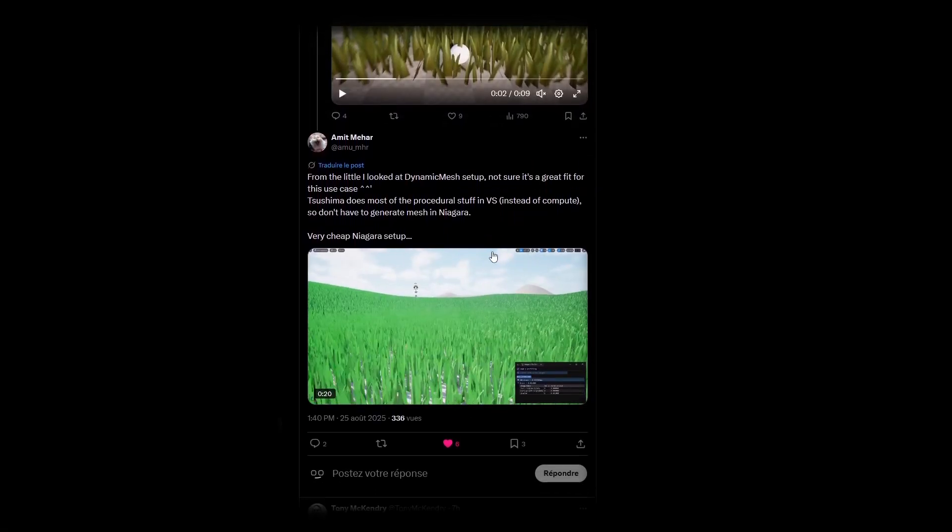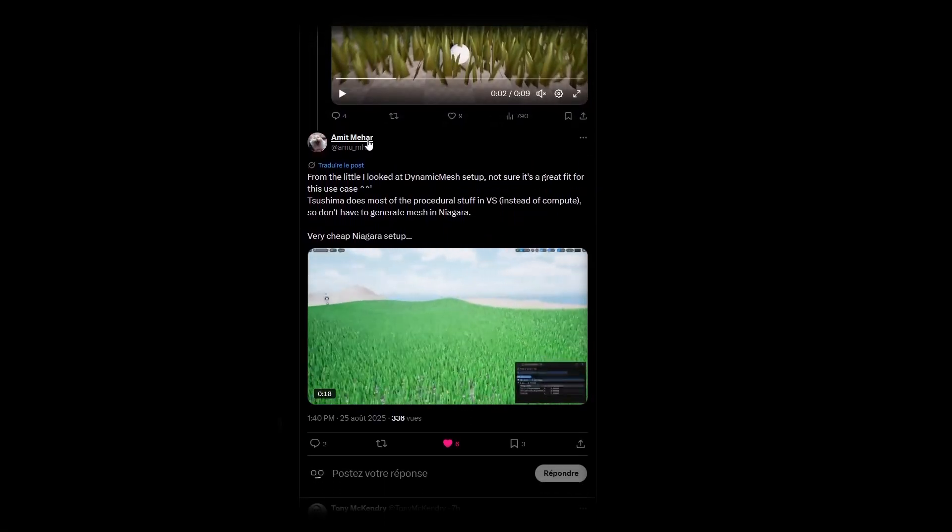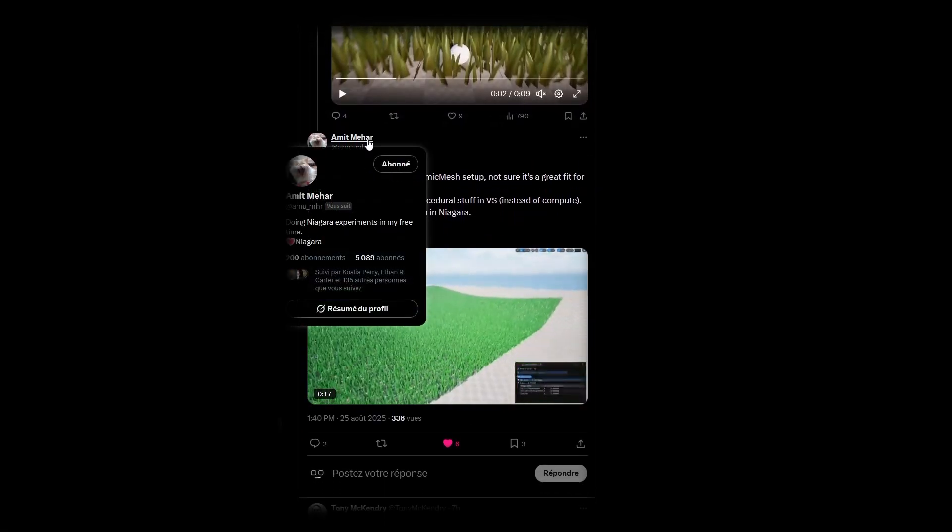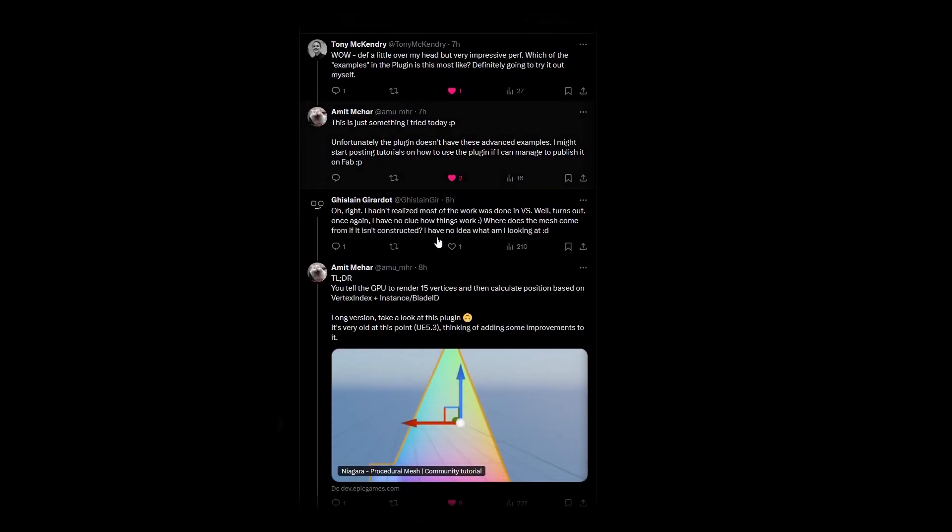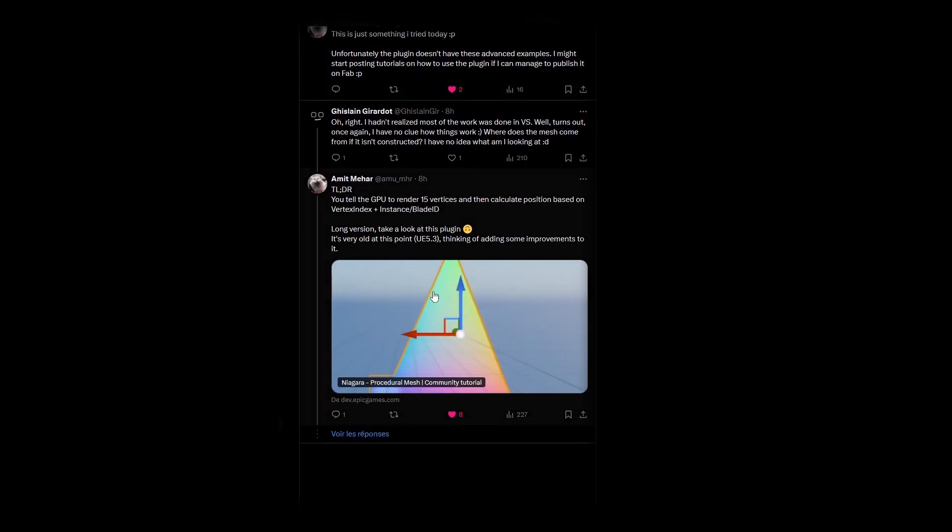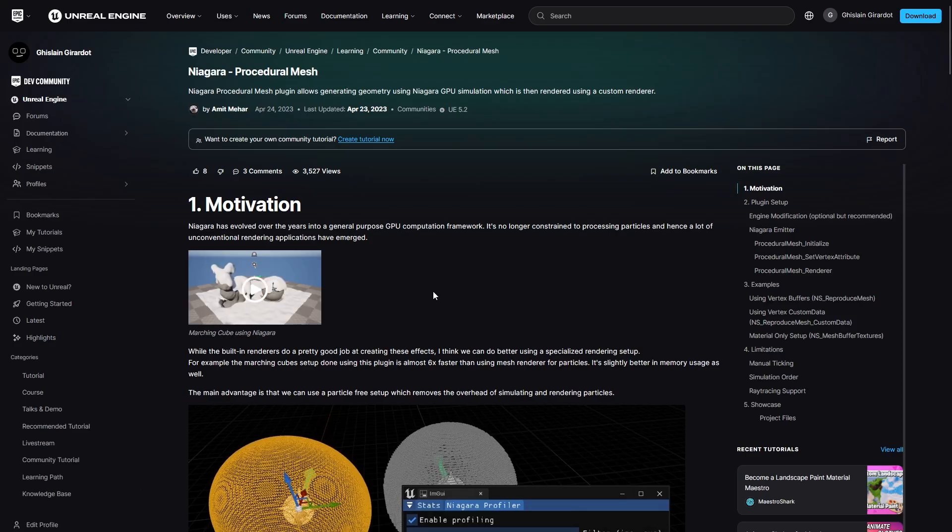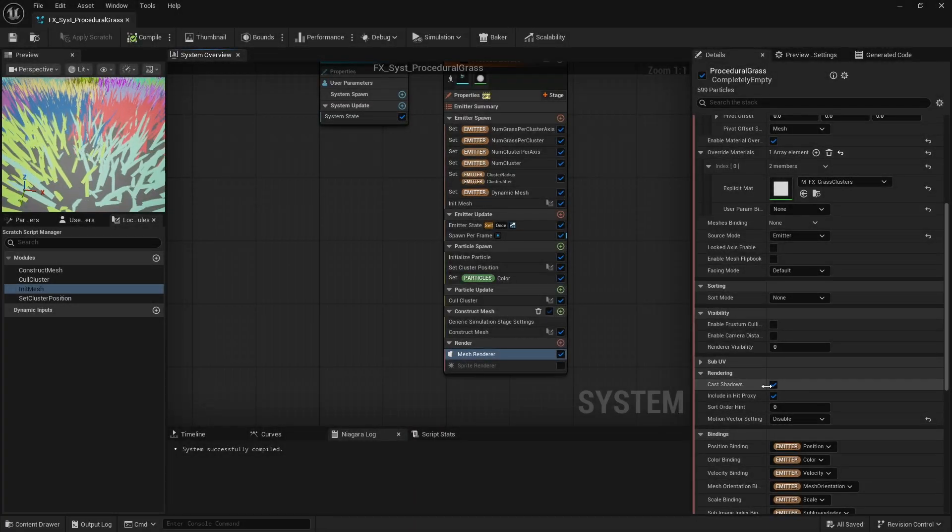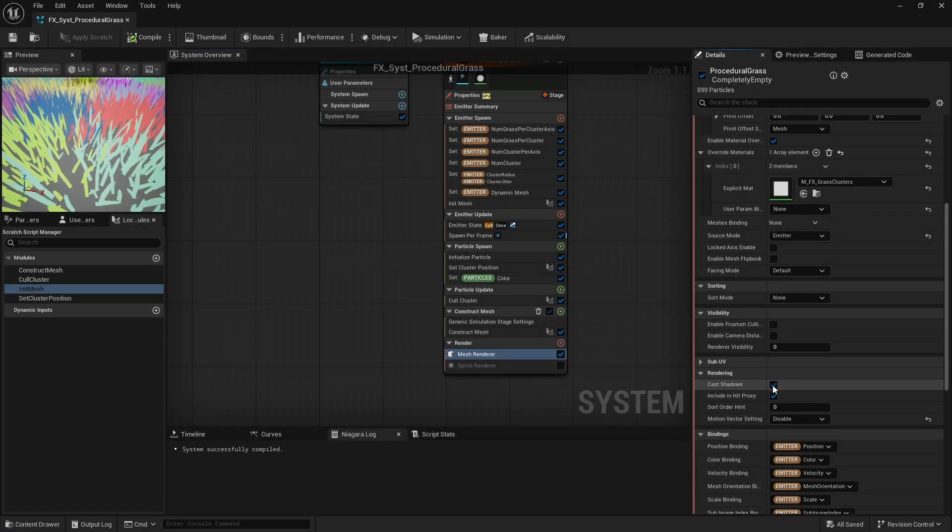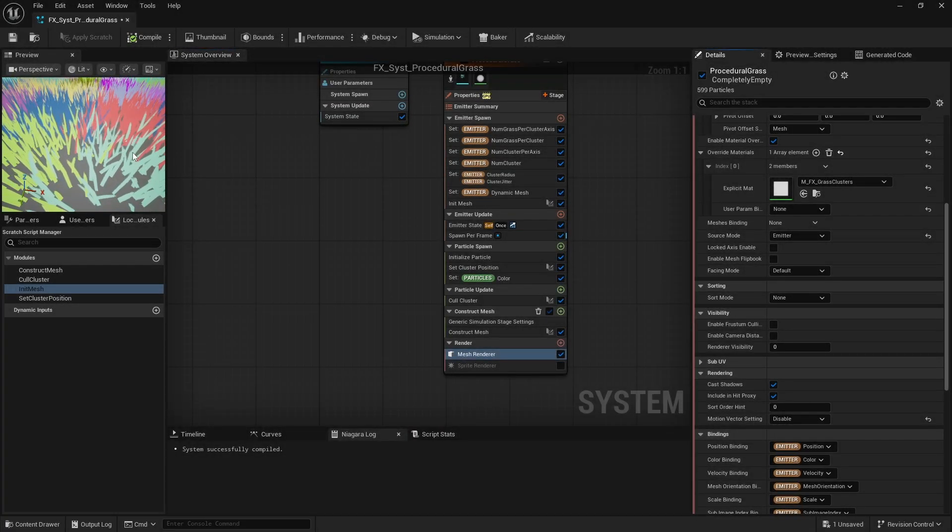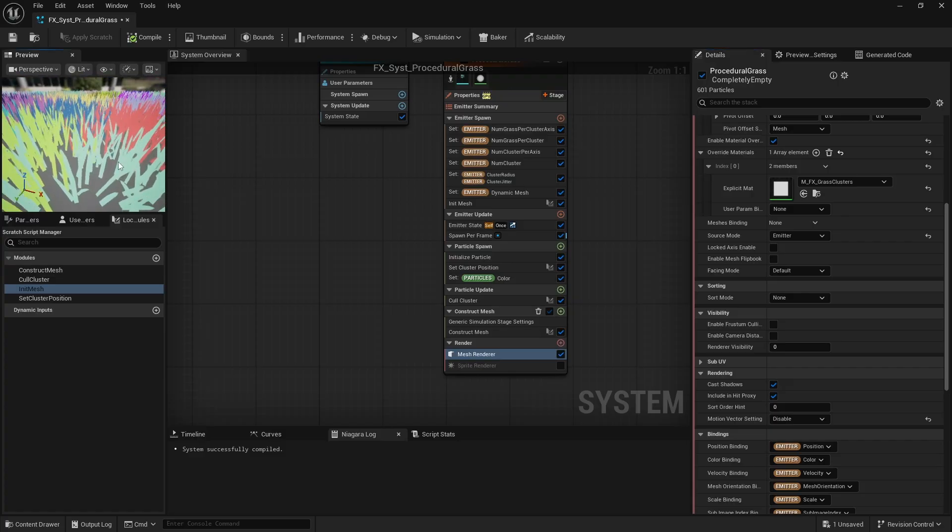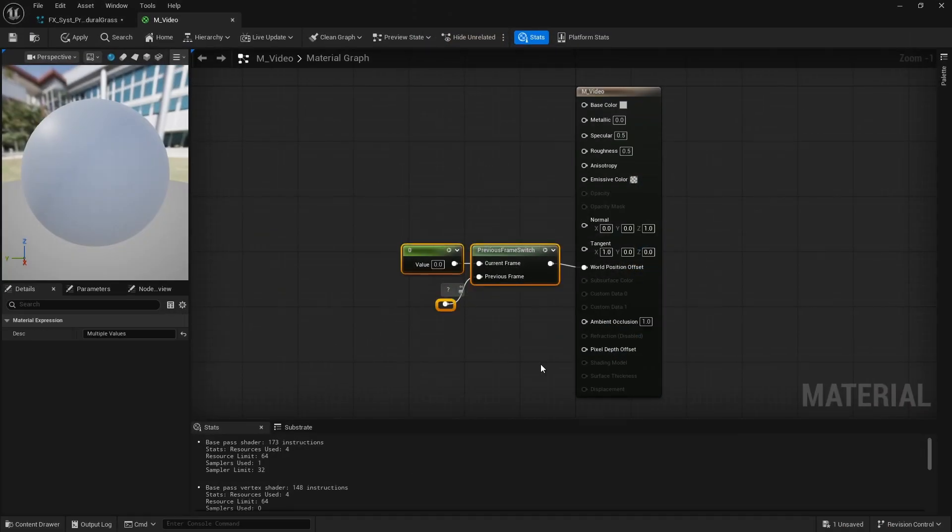Amit Mehar shared another potentially much more optimized method, using his own Niagara Dynamic Mesh Renderer plugin, which is available for free. Feel free to look into it further on your own. There are also things I haven't figured out yet, like shadow casting, writing to the velocity buffer, and so on.